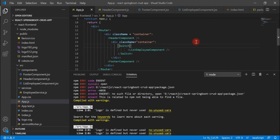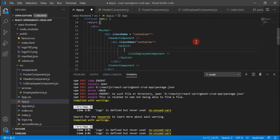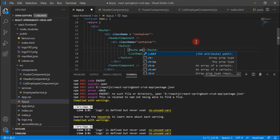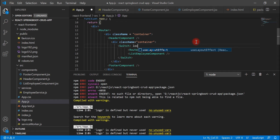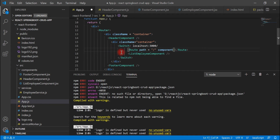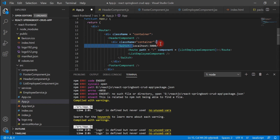Within the Switch element, let's configure routes. Create a Route element — Route has a 'path' attribute where we provide the URL. For the home page we use slash (/), so whenever we enter a URL like localhost:3000/ in the browser, the corresponding component will get called. Route also has a 'component' attribute where we configure the component — that is the ListEmployee component. So whenever we enter this URL in the browser, this corresponding component will get rendered.